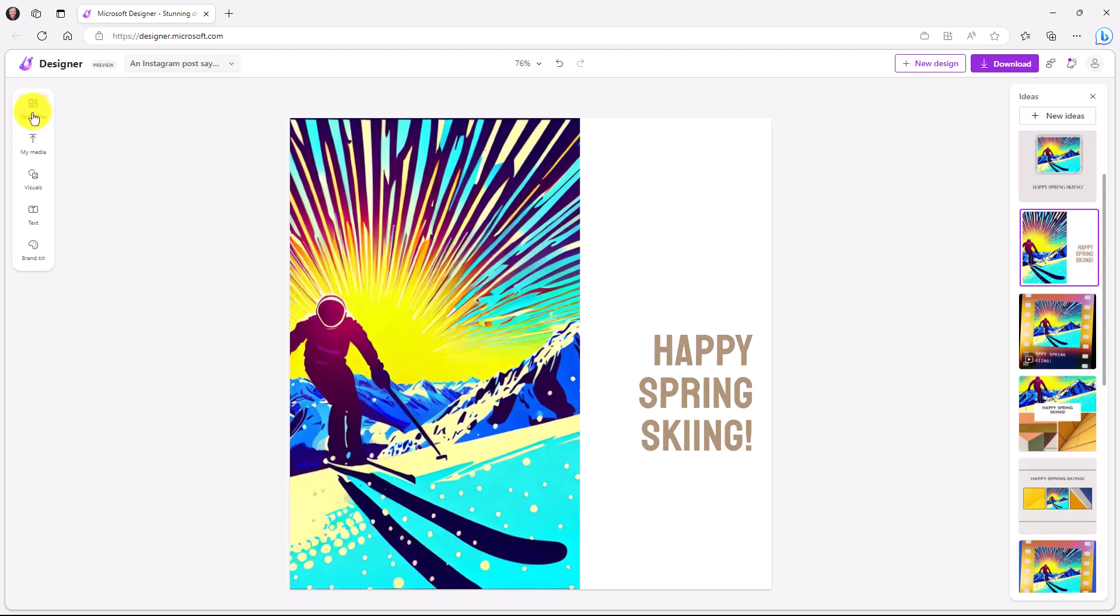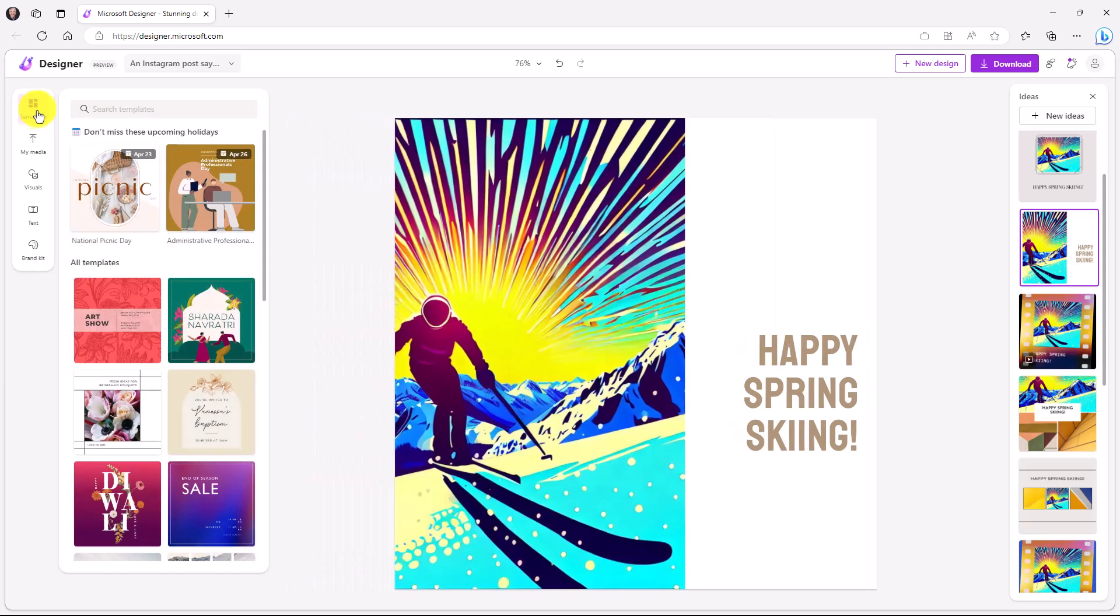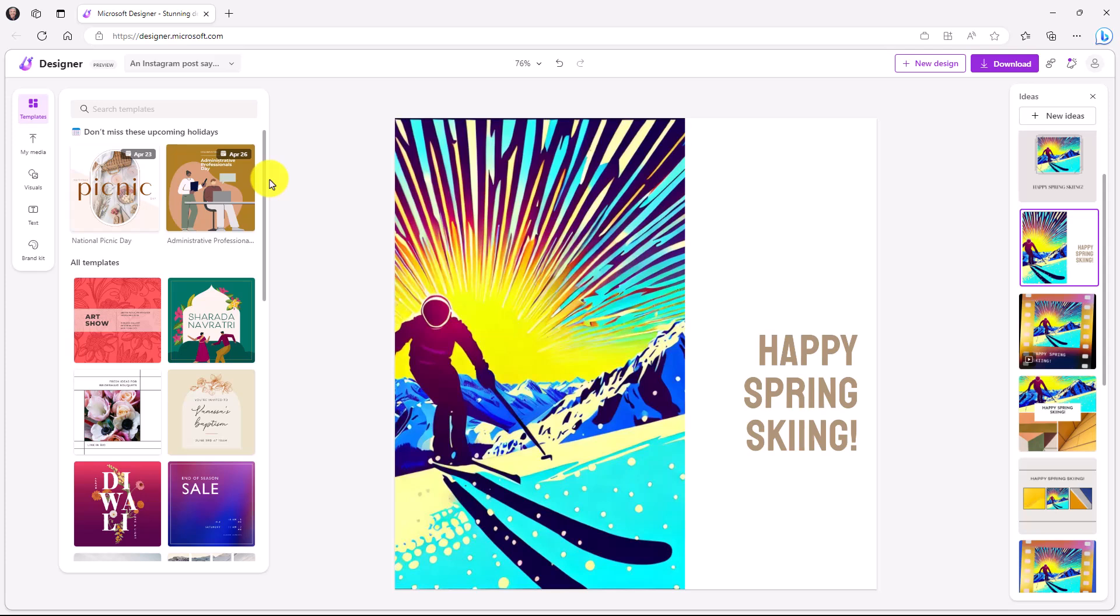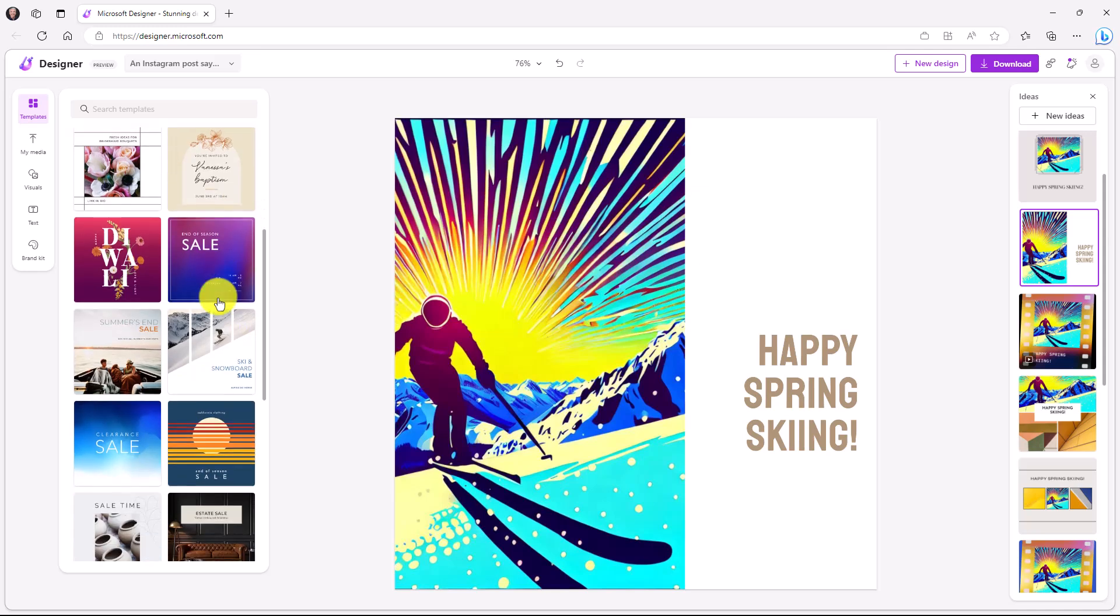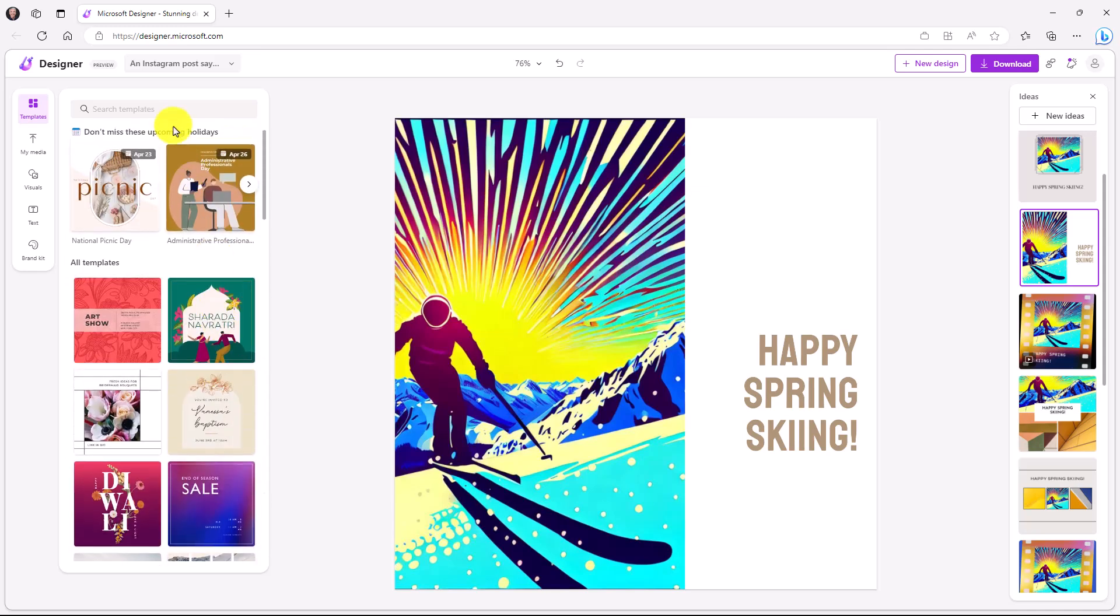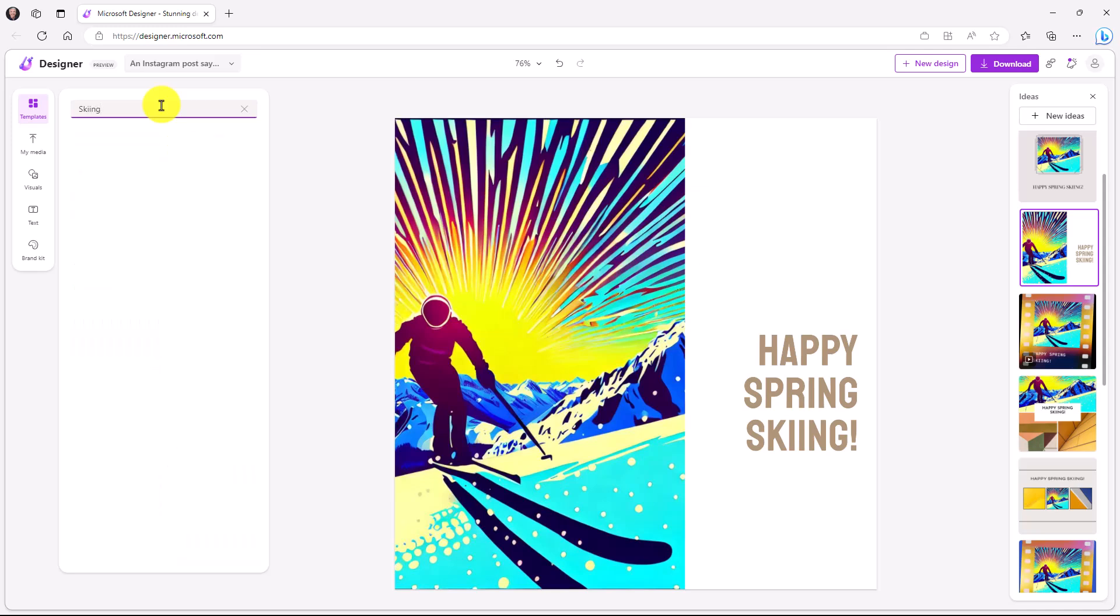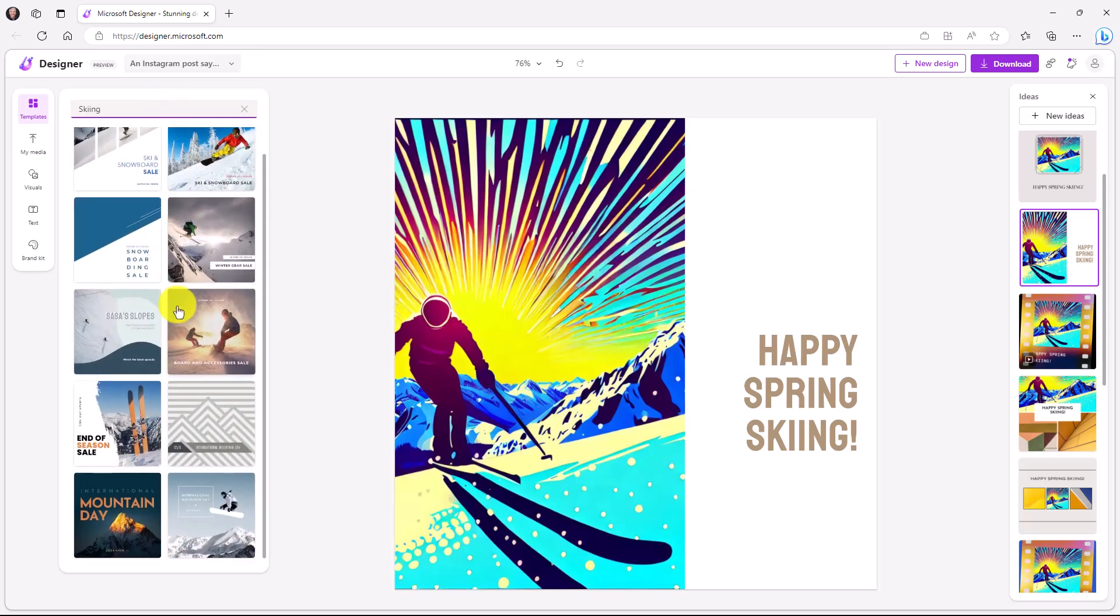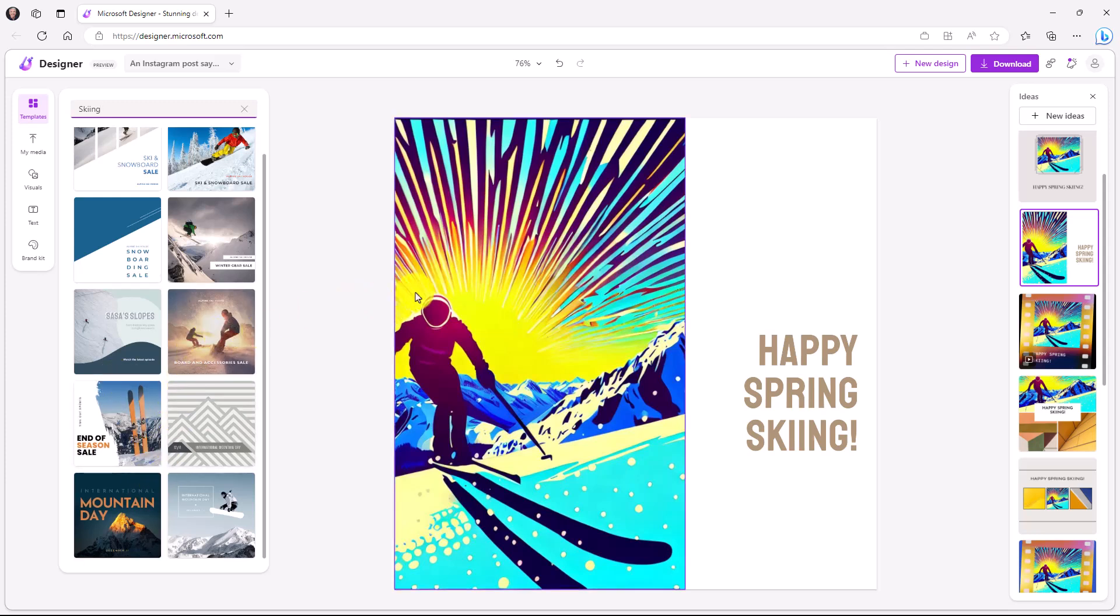Over on the left hand side is the main area where you can choose different templates, media, visuals, text, etc. So clicking on templates, this brings up a bunch of different templates. Now I already have my design here, but it has things like upcoming holidays, for example, all sorts of templates here, and you can search across templates. So for example, if I went and typed skiing up here and searched for those, I can see other types of templates that already exist. I'm not going to choose these because I have the thing that I want right here.